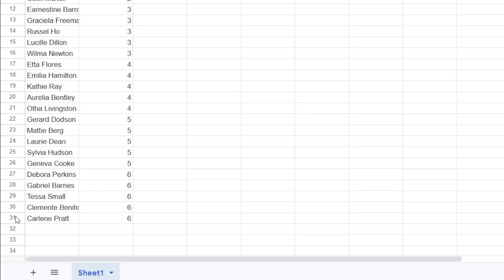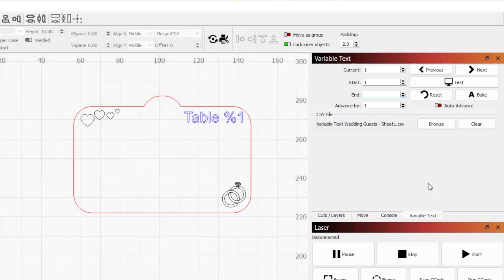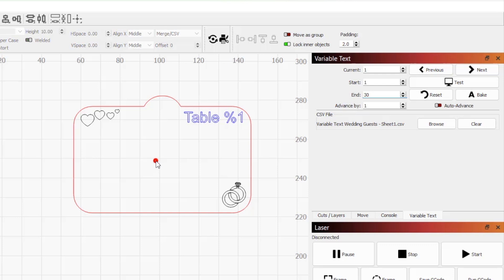There are a total of 30 guests that go through row 31, but rows also start with a count of 0. So we'll set the final row as 30 to cover all guests. The last thing to add to our design is the guest name.